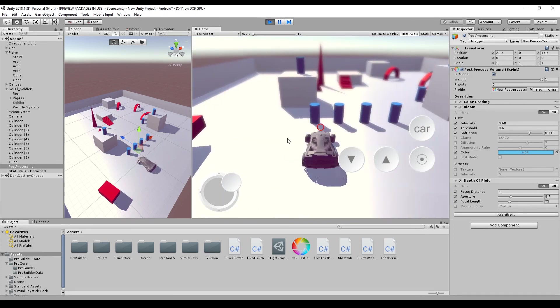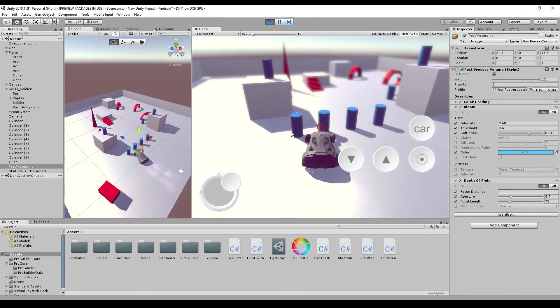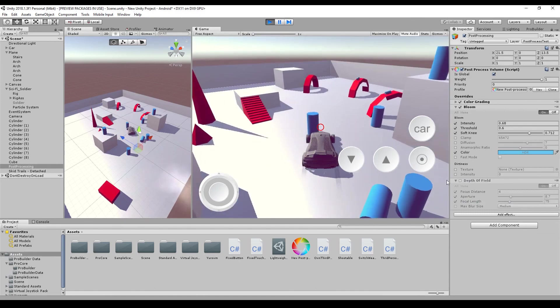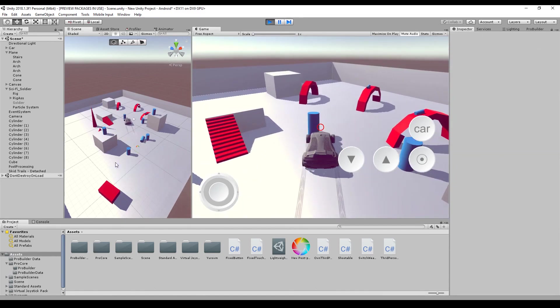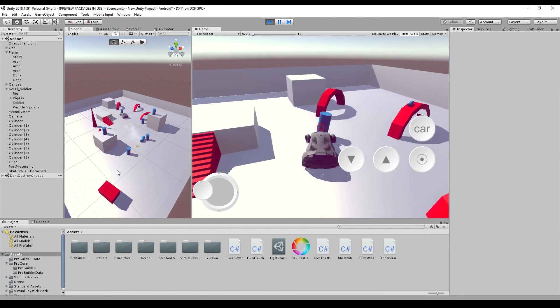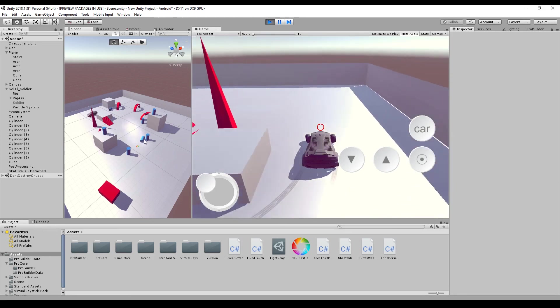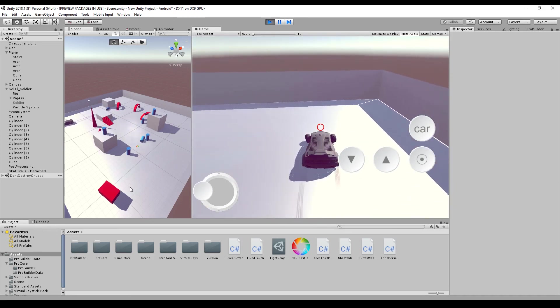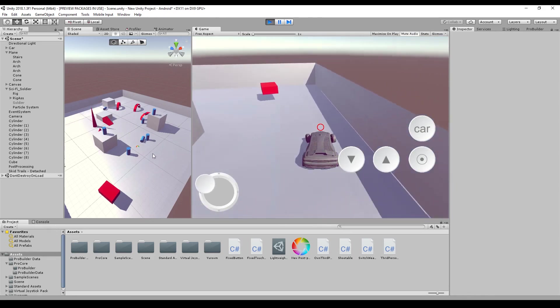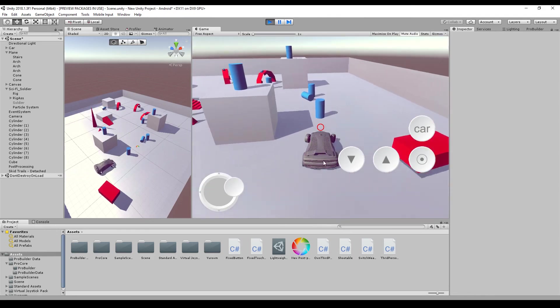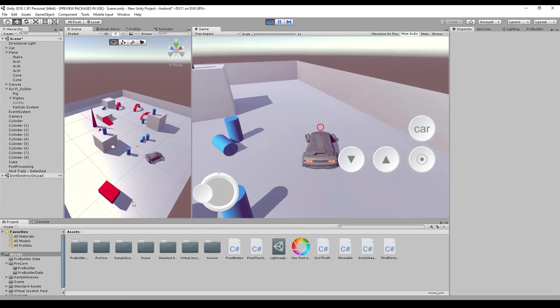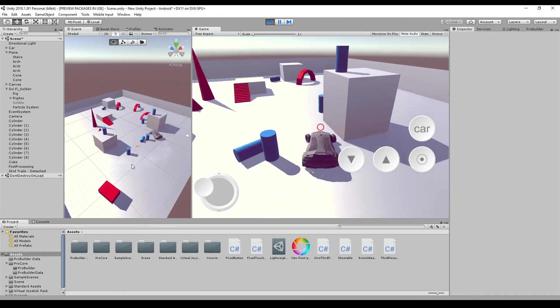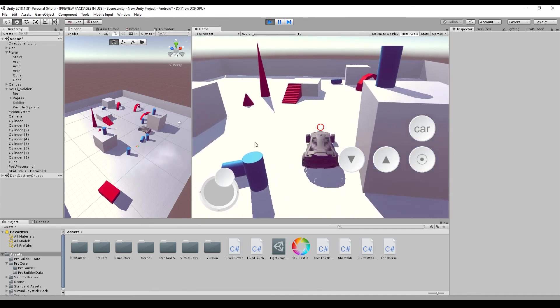So that's it. We have post-processing. I will turn this off. Looks a little bit better. So that's everything you need to use the new post-processing framework with the scriptable render pipeline.